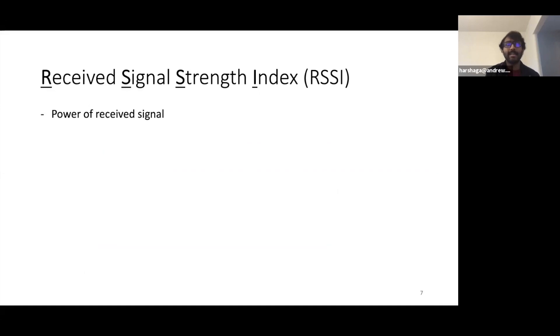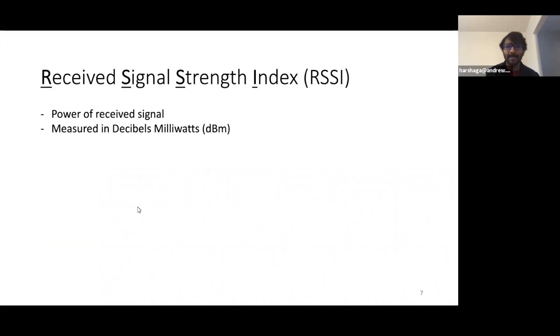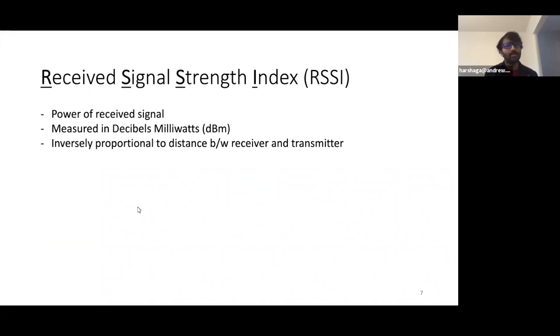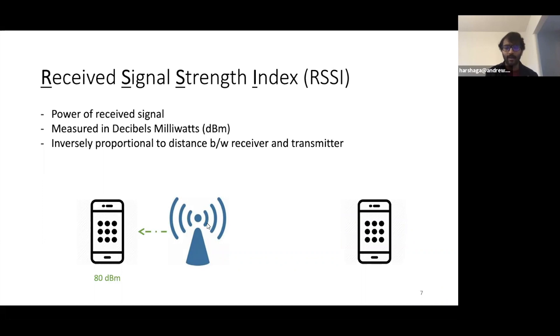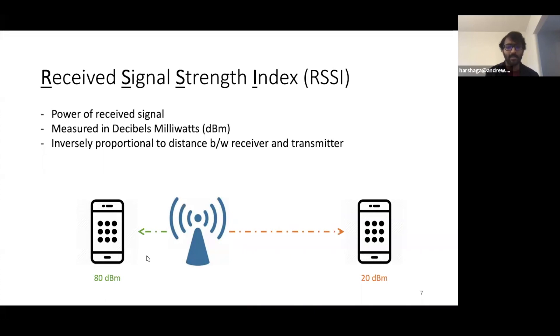RSSI, as the name suggests, conveys the power of the received signal at the receiver end. It is measured in decibel milliwatts and is inversely proportional to the distance between the receiver and transmitter. So essentially, if there are two receivers, one closer to a beacon and other far away from it, the one that's closer will read a higher RSSI as compared to the one that's far away from it.